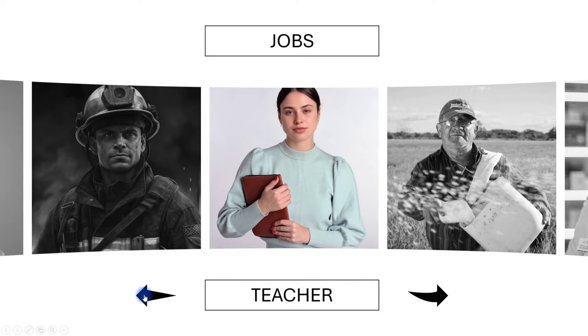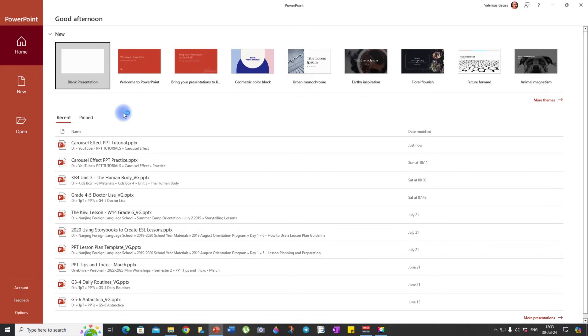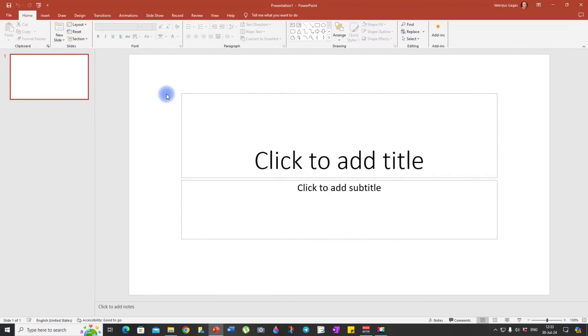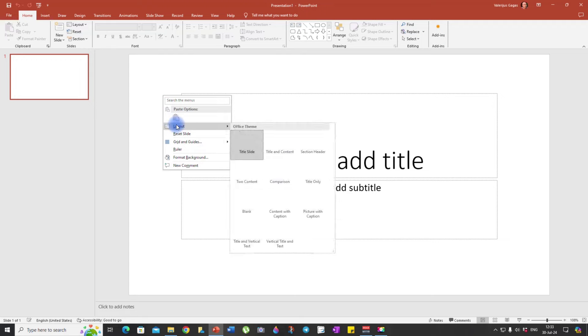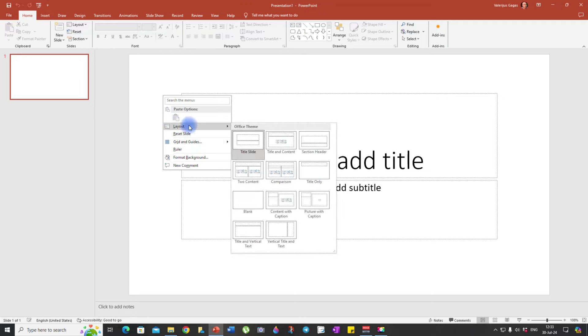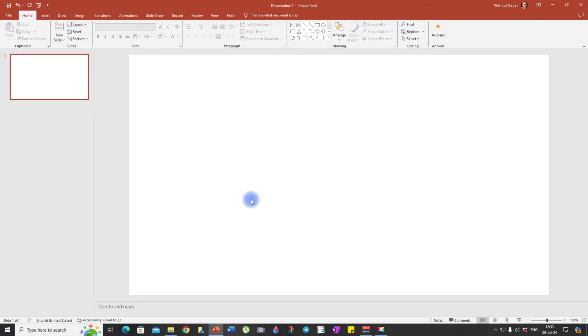Let's get started! Open Microsoft PowerPoint and create a blank presentation. Right-click on the slide, select Layout and choose Blank. We are ready to work.